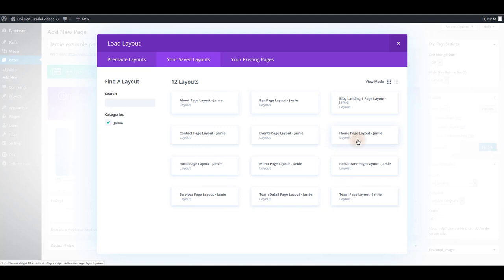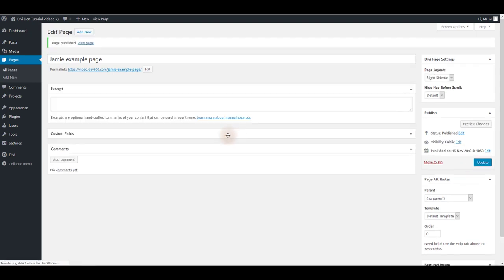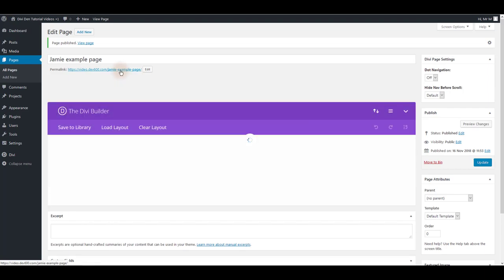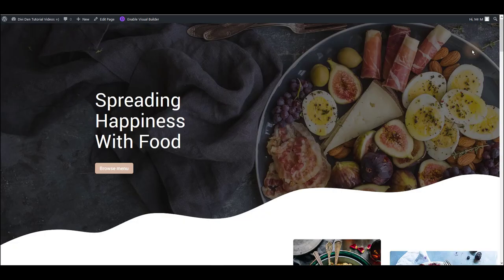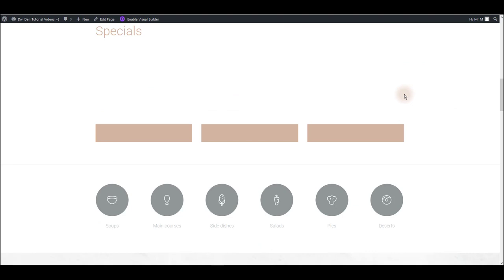Let's for example choose the restaurant page layout that we've seen earlier at the beginning of this video. Now let's just publish the page and make sure that everything works as expected. And there it is there's our page.